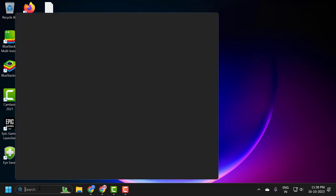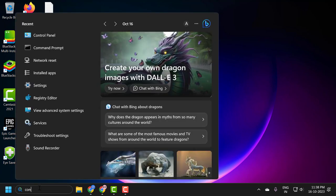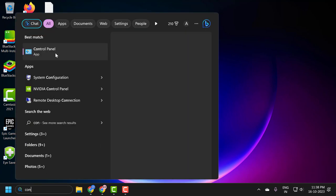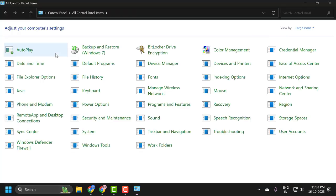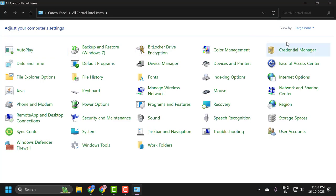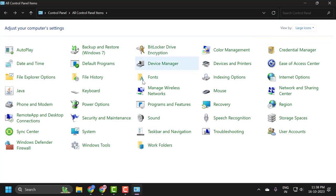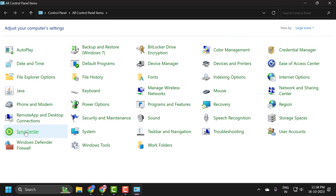You just need to go to search menu and type Control Panel. Click on open it. Select view by large icons and select Sync Center.